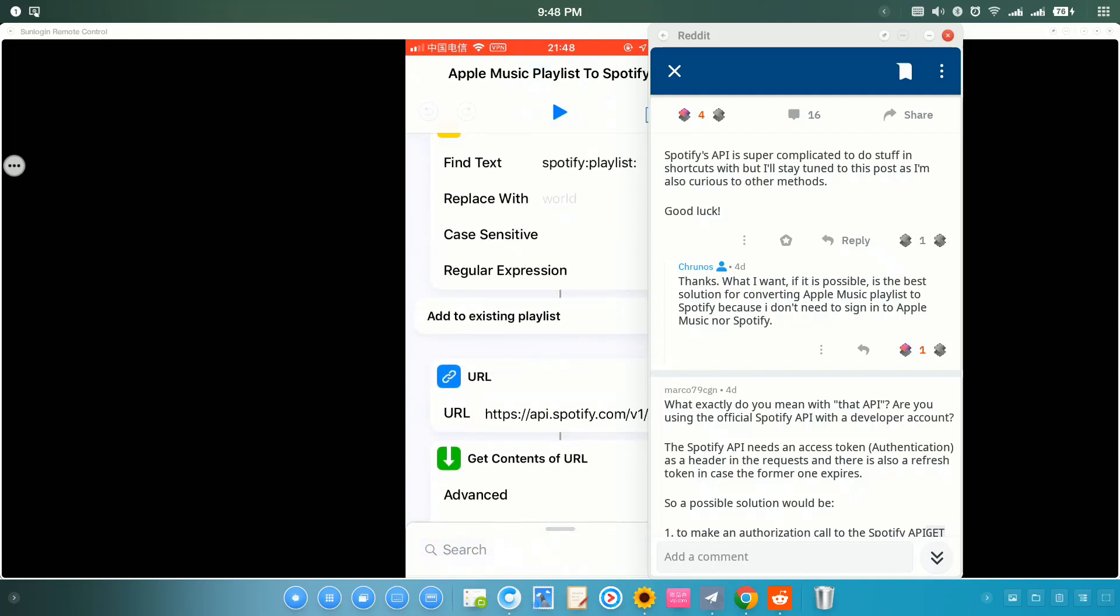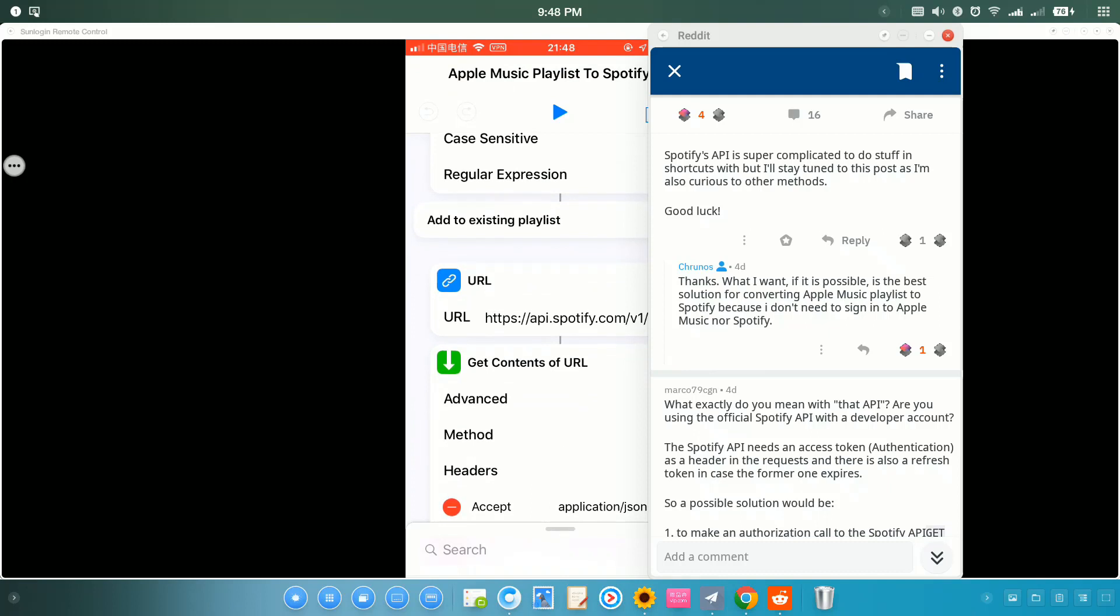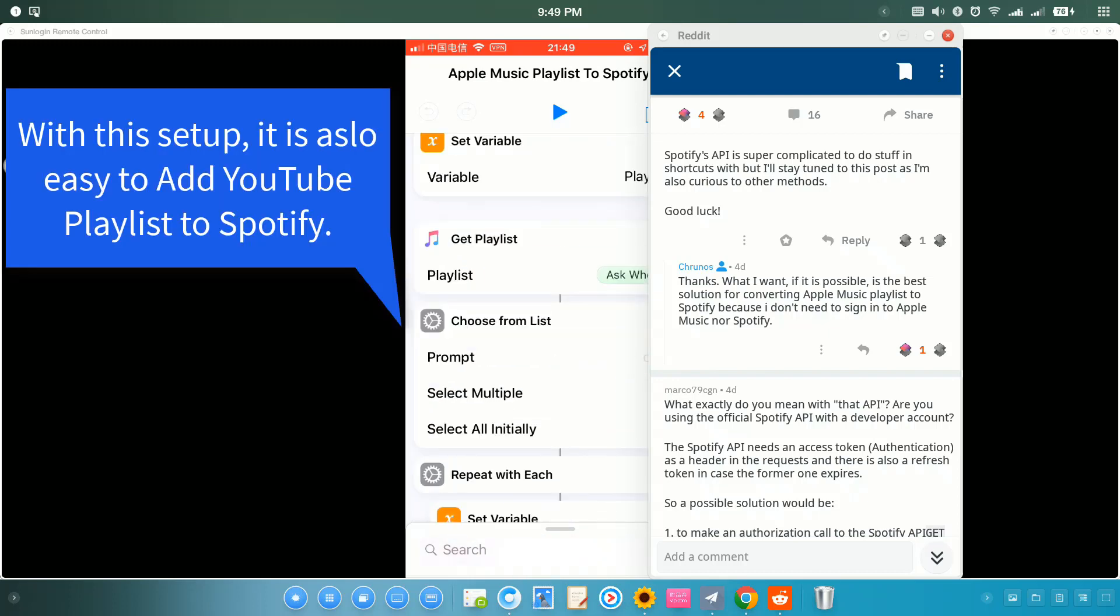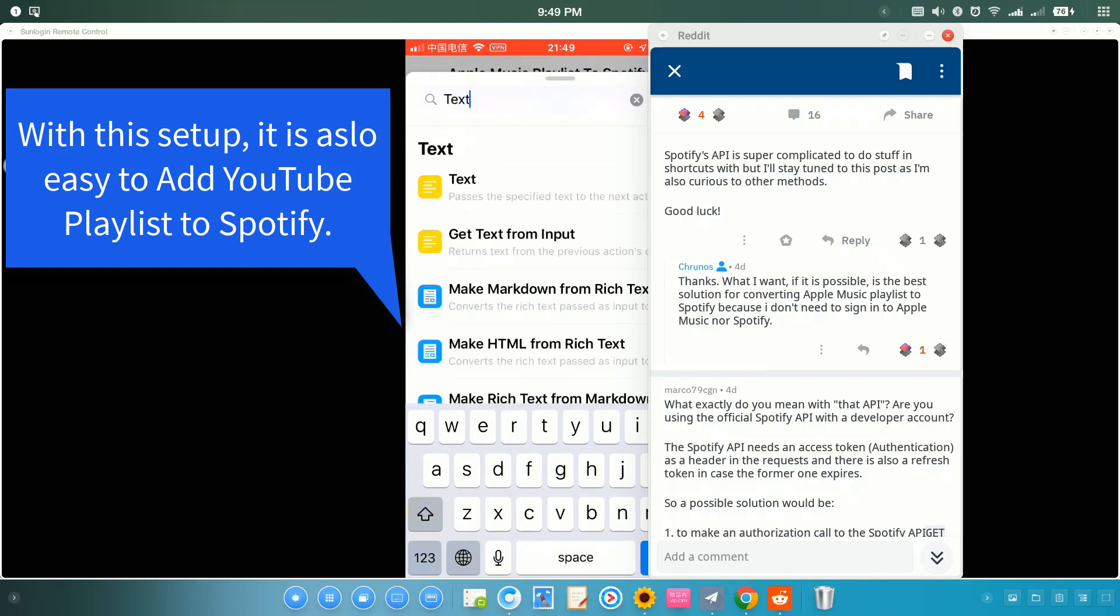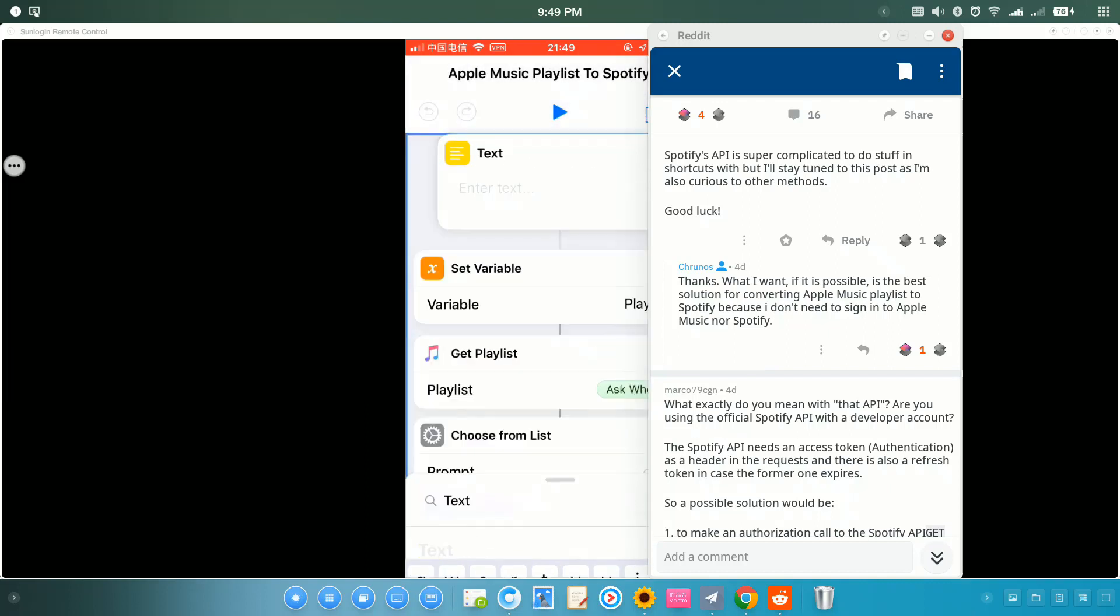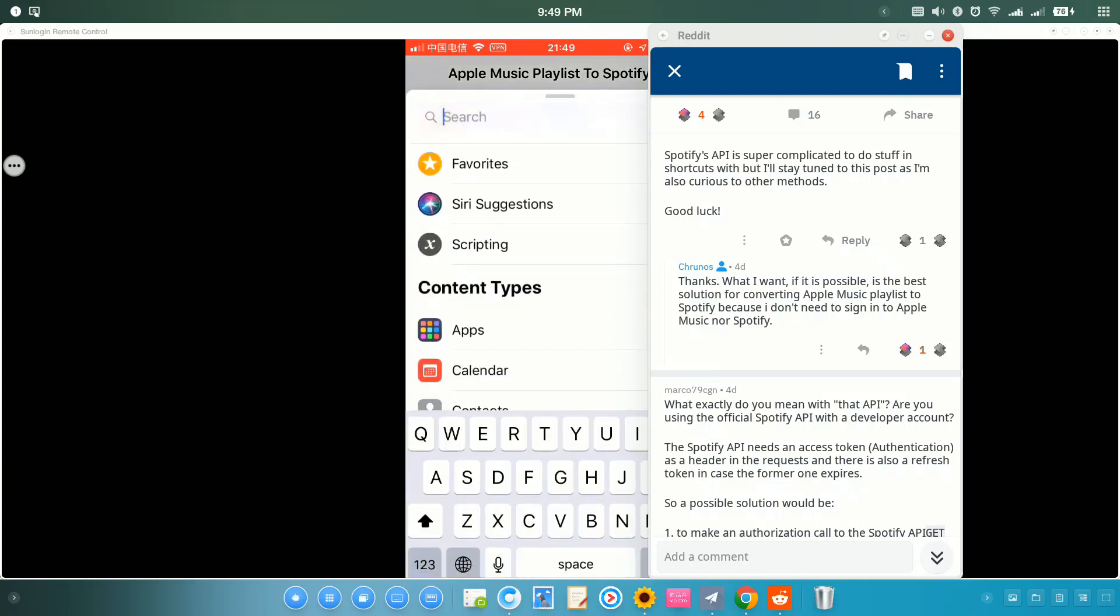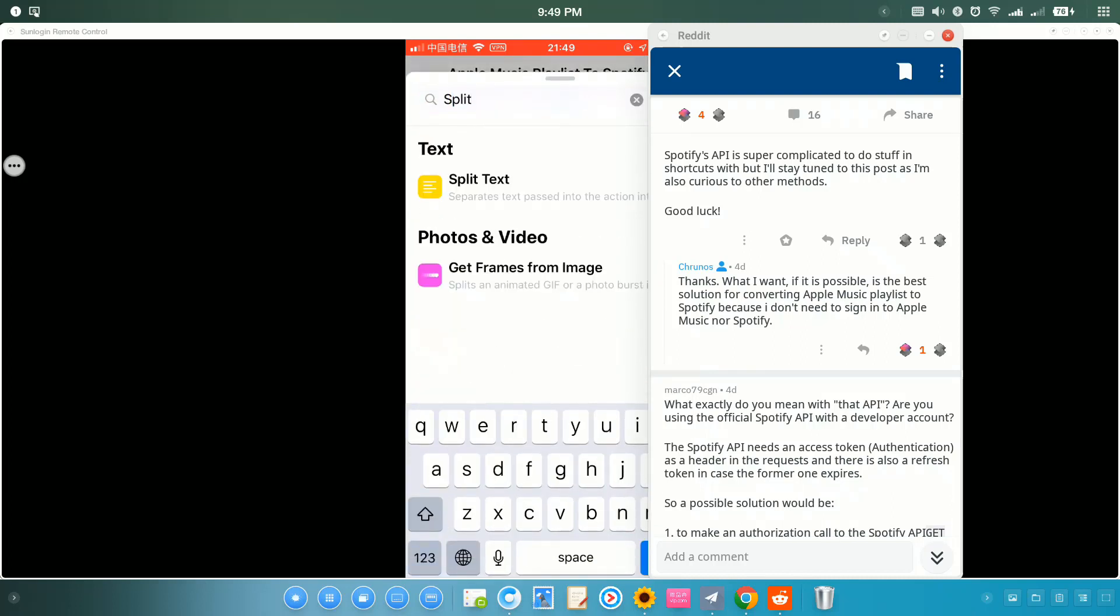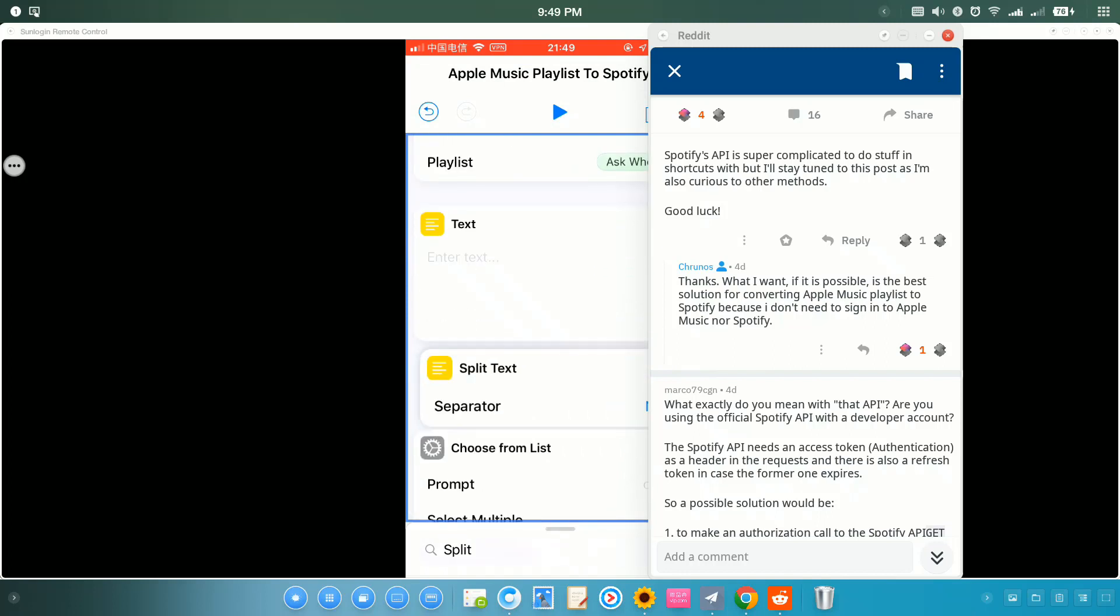You can actually convert text to Spotify playlist or free text to Apple Music playlist. Just add a text action. You enter text here and split text. Then you can run this shortcut to convert free text to Spotify playlist.